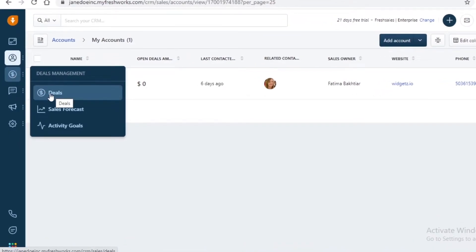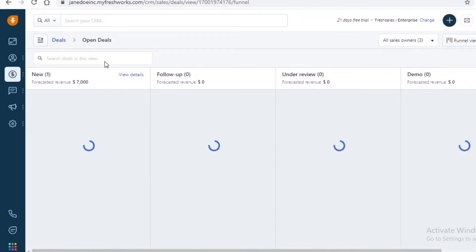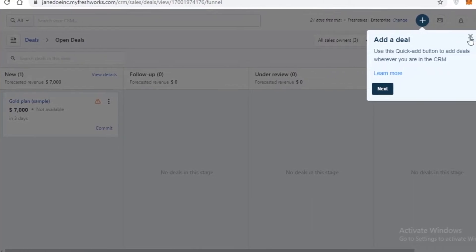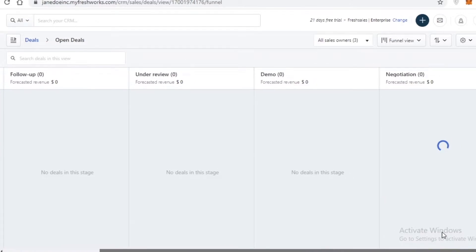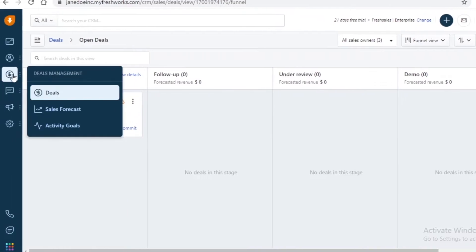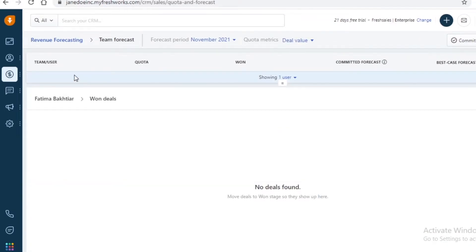After that you have your Deals Management section, where you can see your deals, sales forecast, and activity goals. Any deal you make is going to be in the Deals section. You can see forecasted revenues, follow-up revenues, deals under review, demo deals, and negotiation deals. This is a very good section to monitor the amount of money you make with each deal.